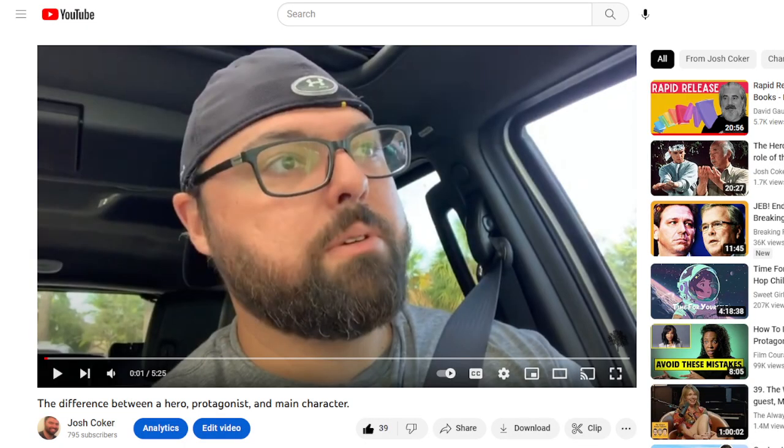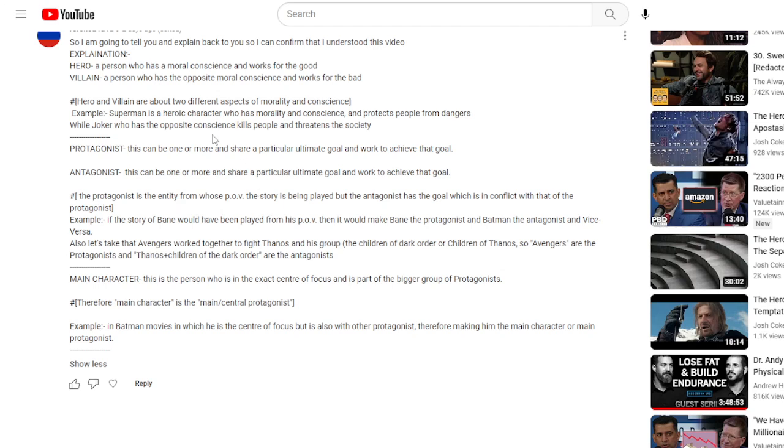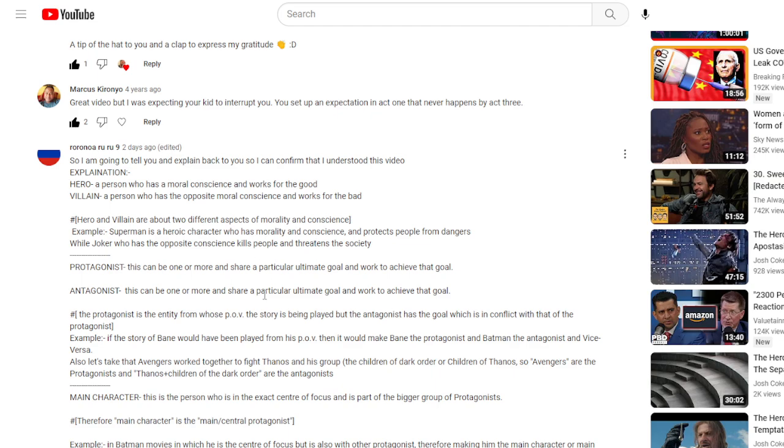If you want to go further down the rabbit hole, let's get into it. What precipitated this conversation is I did a video a couple of years ago called 'The Difference Between a Hero, Protagonist, and Main Character.' About two days ago a viewer wrote a very detailed response recapping what I said and asking if they understood it right. Some things they did, and some things I noticed there's still misconception.